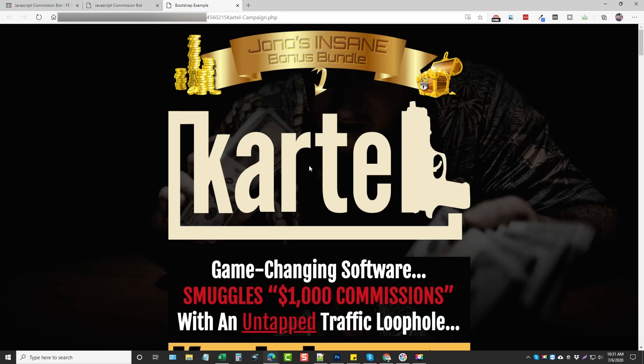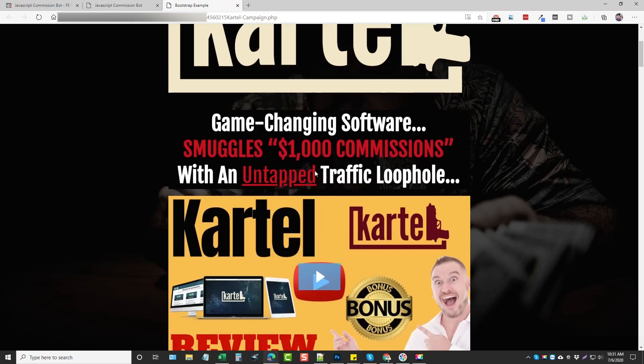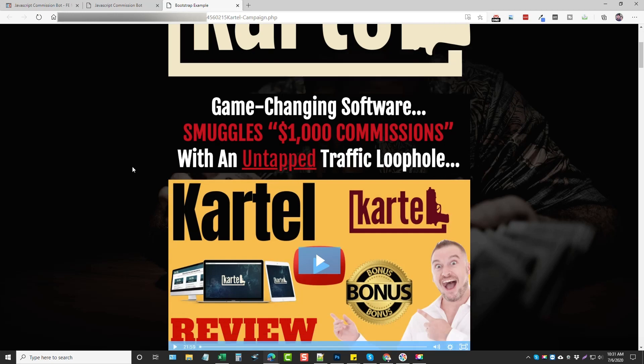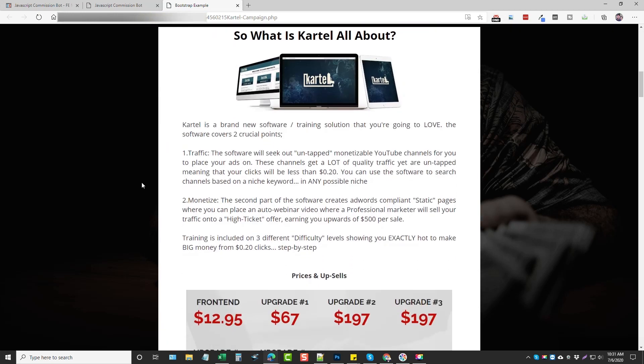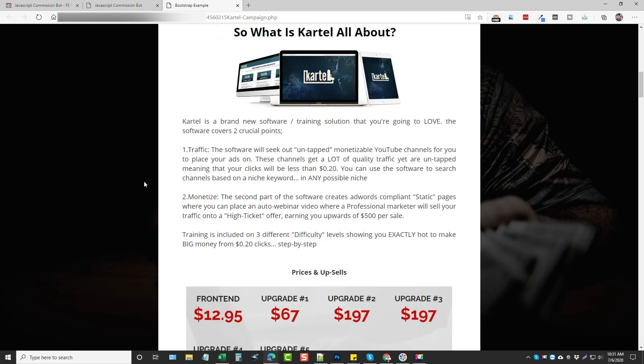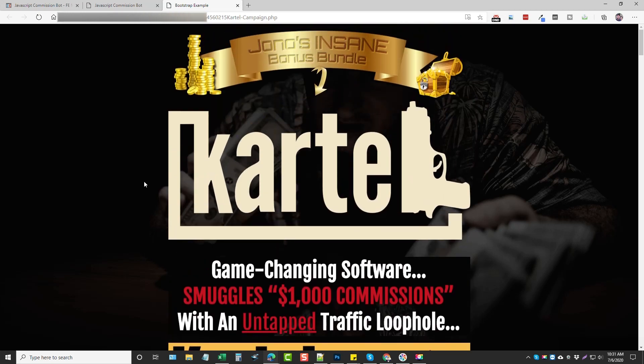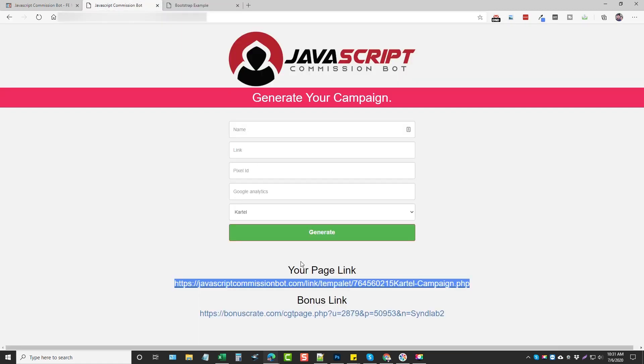So what you would do is you would take this link here. Let's open it up in a new tab. And what it does is it sends them to this page which is now coded with your affiliate link. And so if they go here and buy this product you're going to get commission for it.